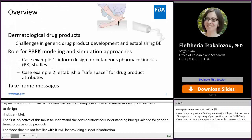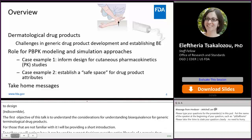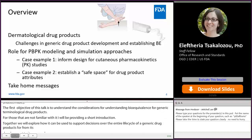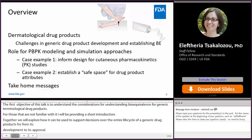The first portion of my talk will highlight the challenges in generic drug product development and establishing bioequivalence that are specific to dermatological drug products. The larger portion of my talk will allude to the role of PBPK modeling and simulation towards informing decisions on the design of cutaneous pharmacokinetic studies and establishing a safe space for drug product attributes. I will end this talk with take-home messages.